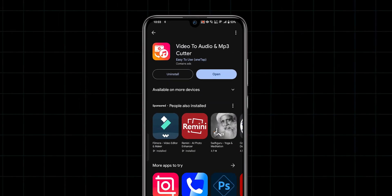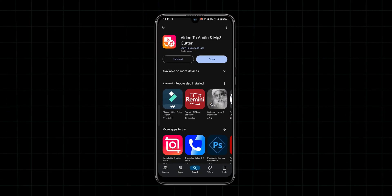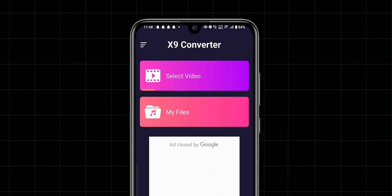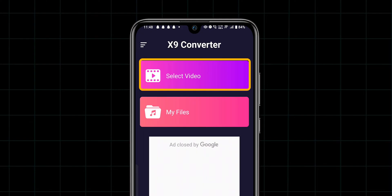Once the app is installed, open it. Look for the option Select Video and tap on that option to begin.